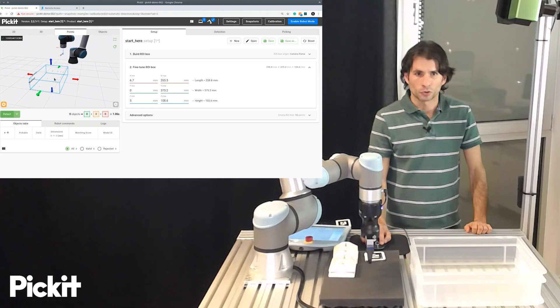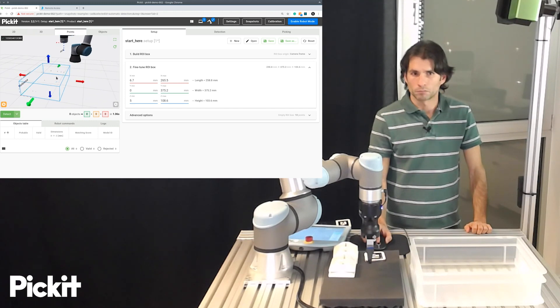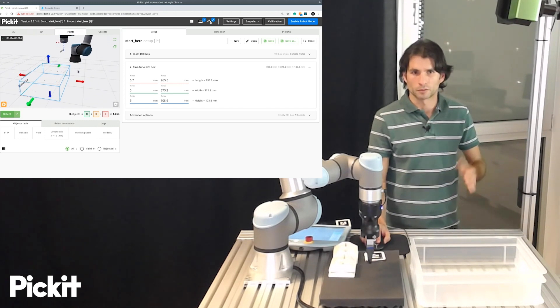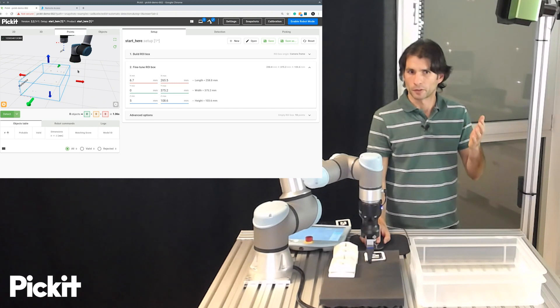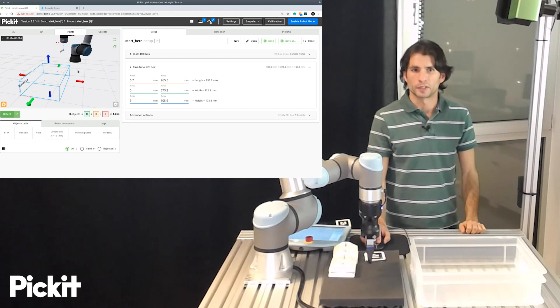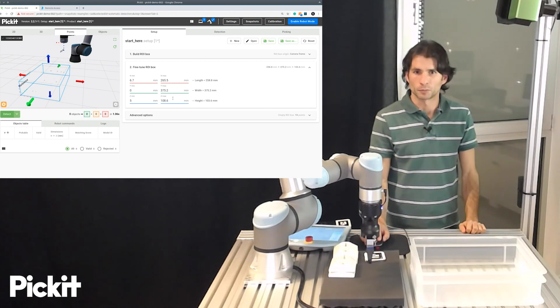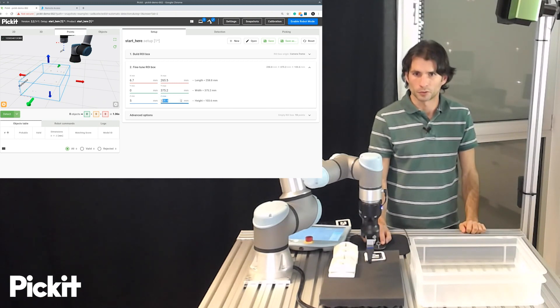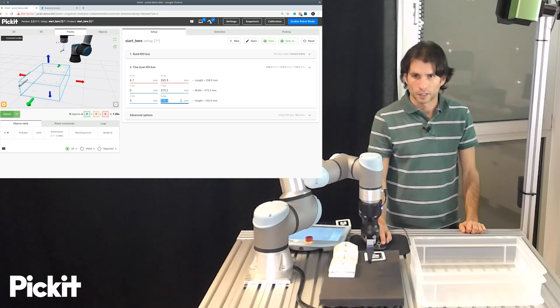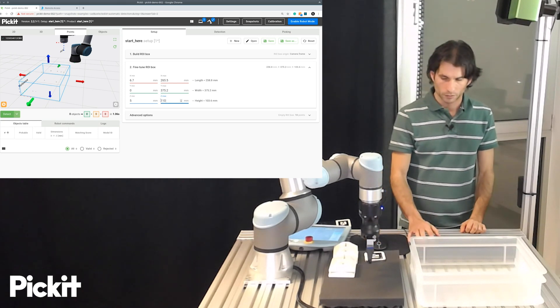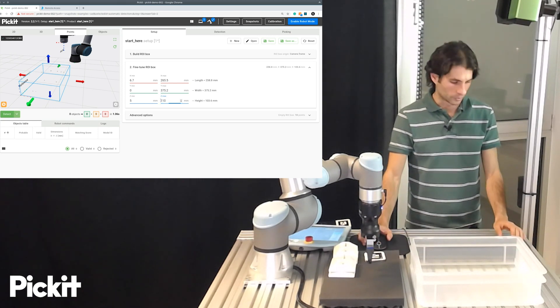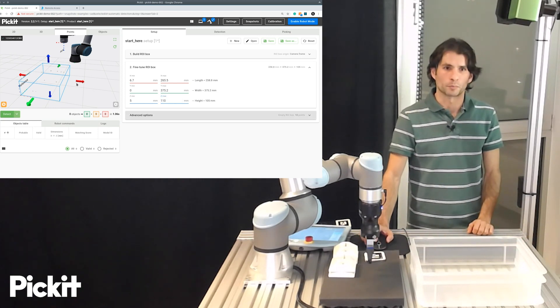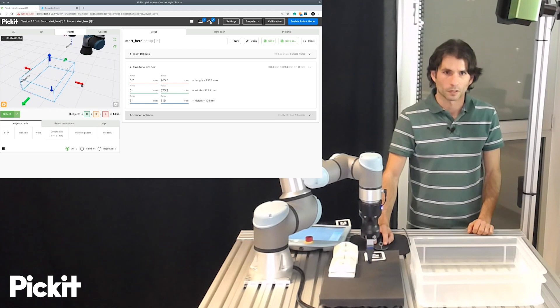And then you can not only drag and drop these markers, which is an approximate method to resize the region of interest. You can actually go here to the right and you can input exact values if that is what you prefer.